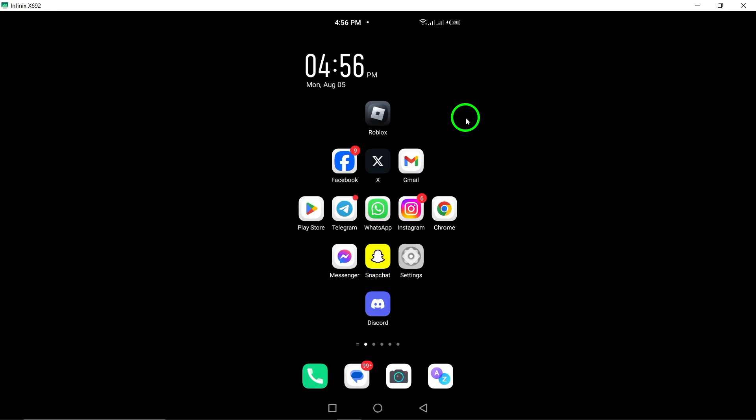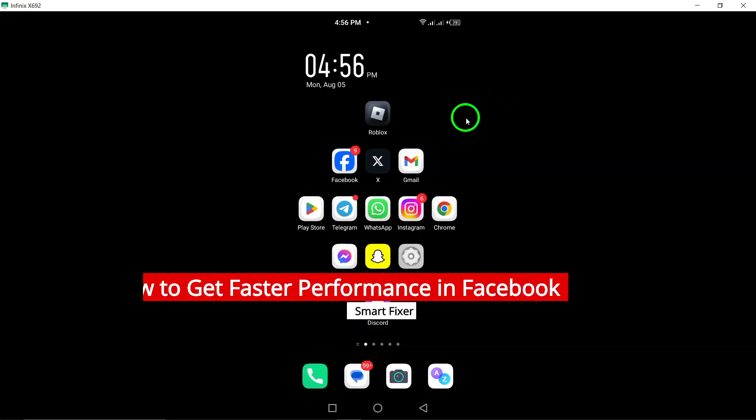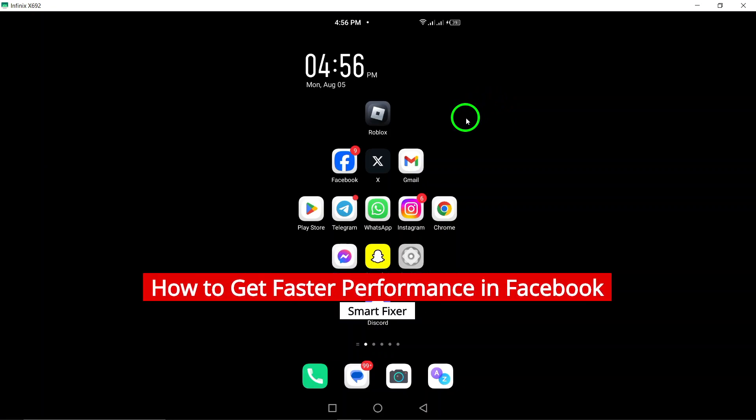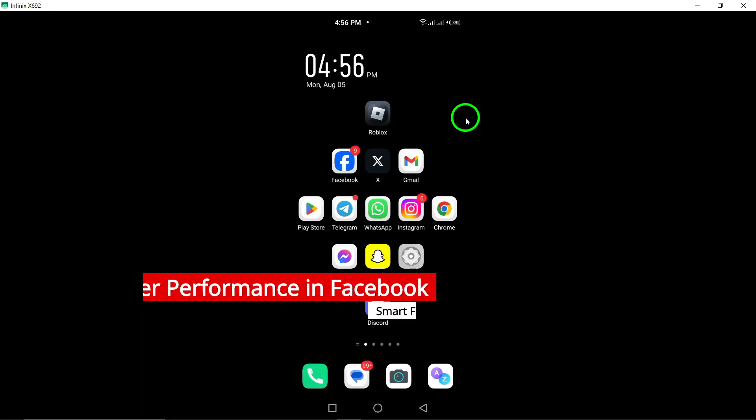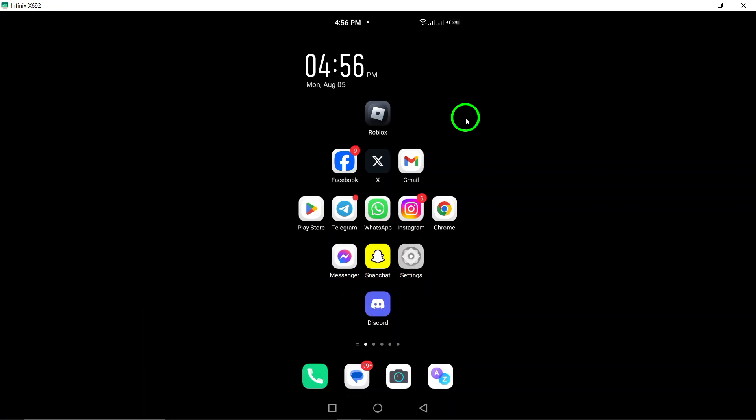Welcome! Are you tired of your Facebook app lagging and slowing you down? Today, we're diving into some easy steps to help you achieve faster performance on Facebook. Let's get started.